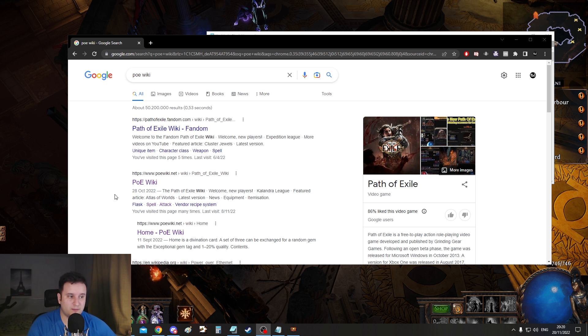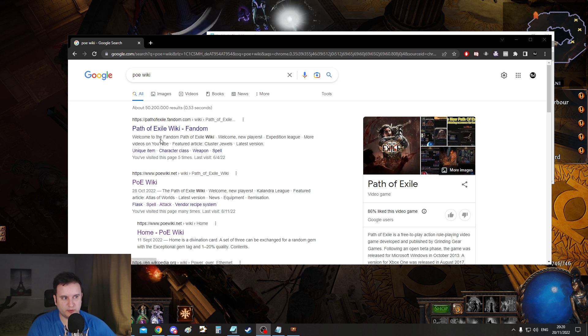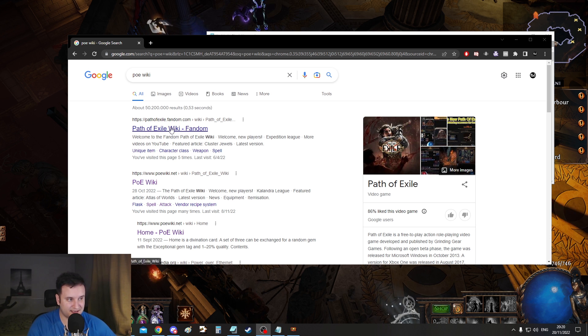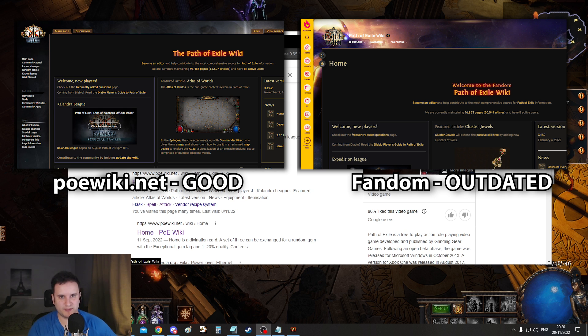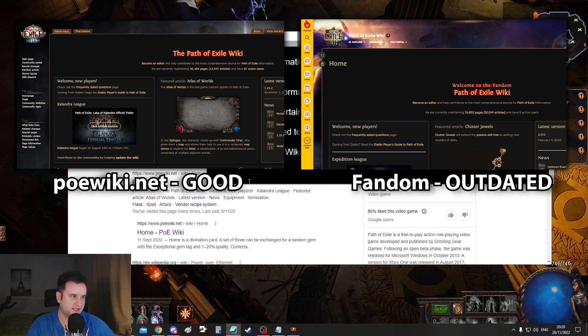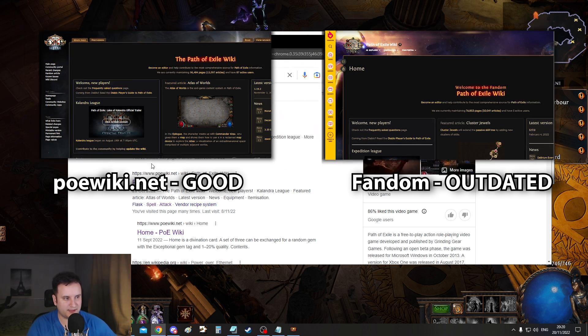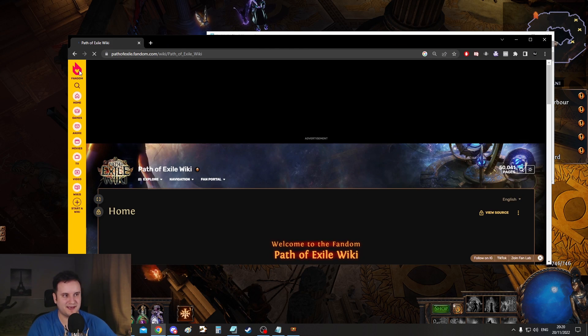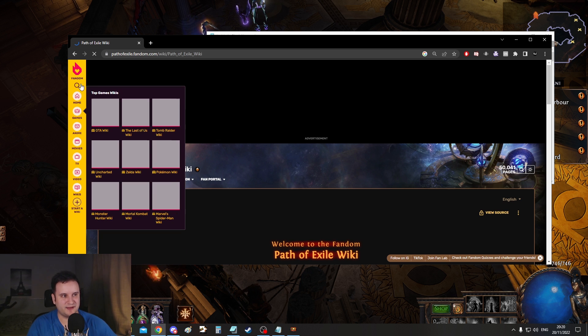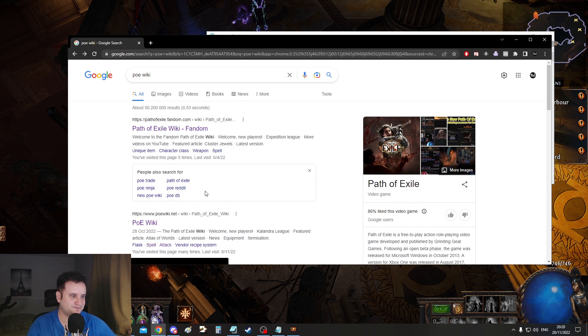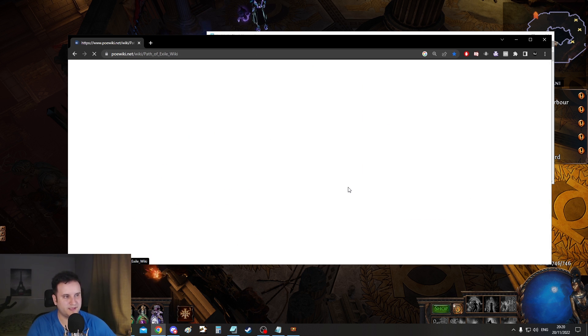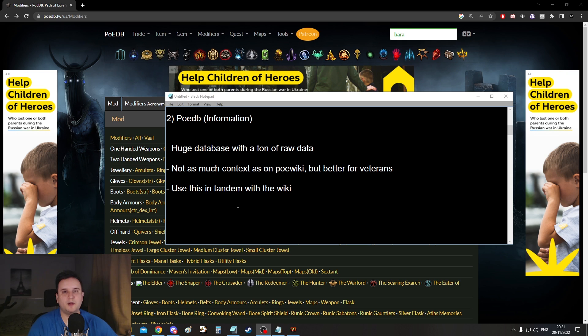Now a huge problem with the actual poewiki is that it's actually listed second here after the fandom wiki. This one is outdated ever since 3.16. Do not use the fandom wiki. Don't get tricked by it. Usually on the left side you can see here this fandom and then you know you're on the fandom wiki. Don't do it. Use the normal one.